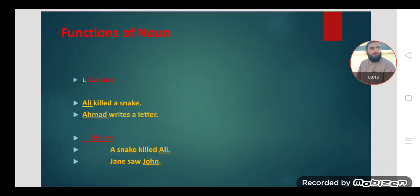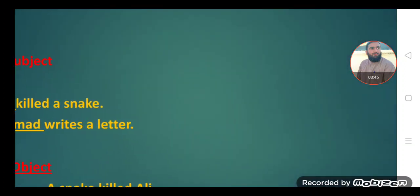Now, what are the functions of noun? This is very important, dear students. We understand the definition, but when we practically implement and apply the definition of noun, we do not perform well. So we need to know the functions of noun — the functional aspects of noun, what role noun plays in a sentence.